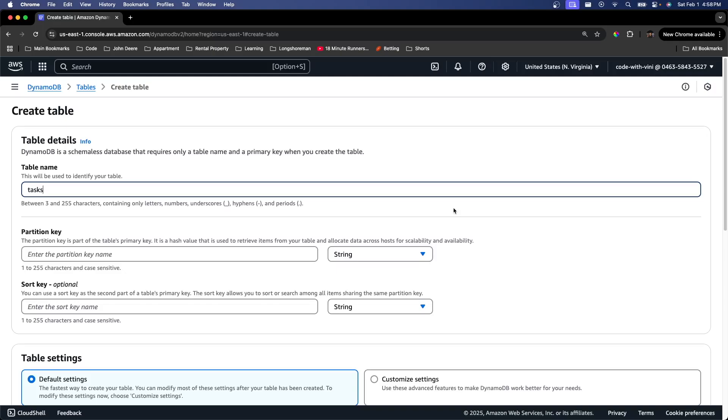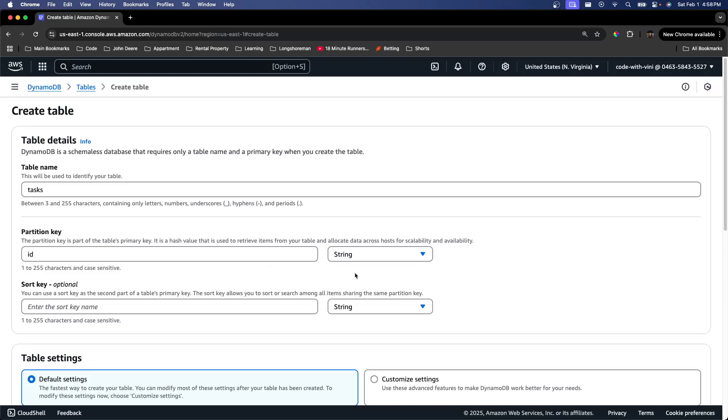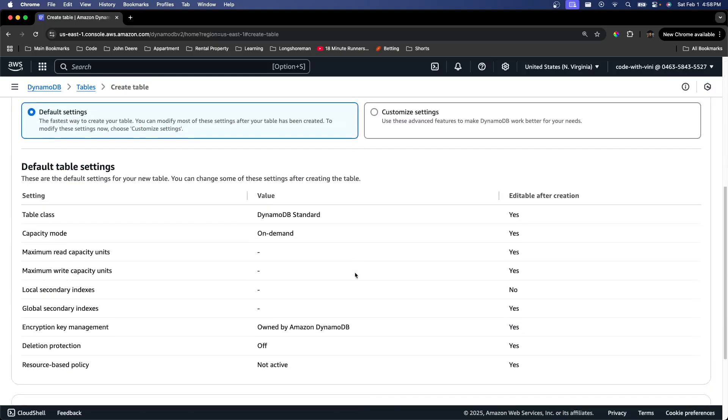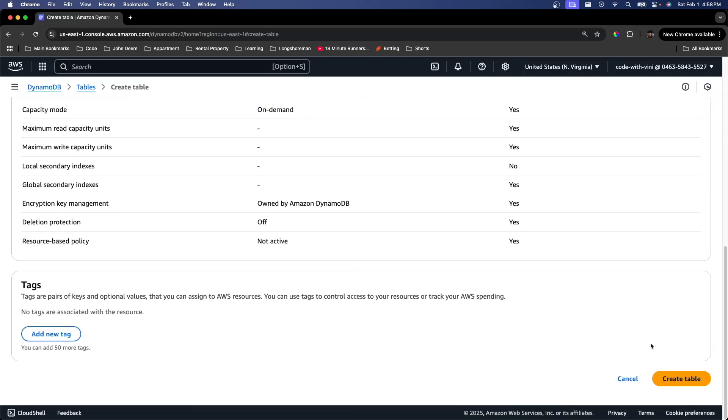So basically just think of it as a unique ID for every entry. So we're just going to keep things simple and just call this ID. We're just going to leave the rest as default and click create table.